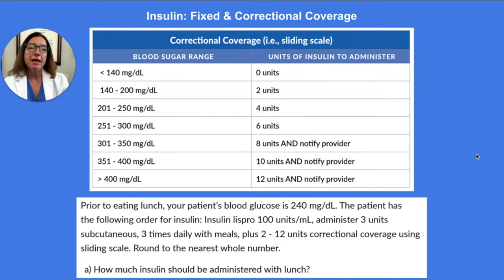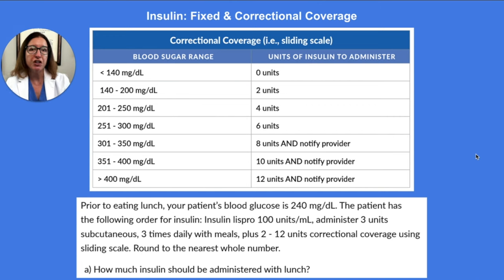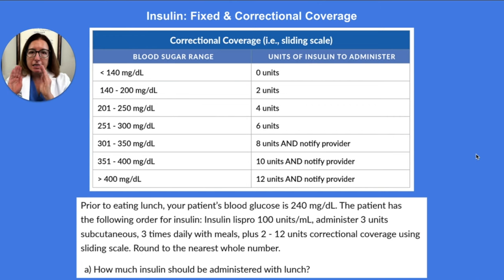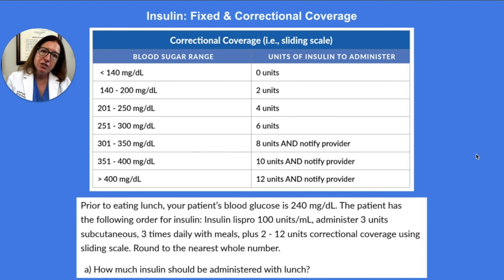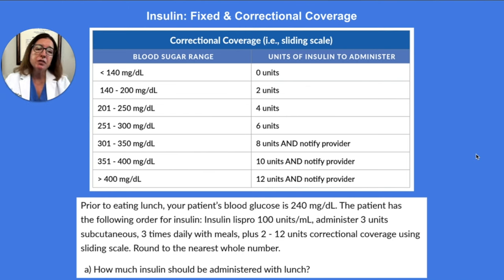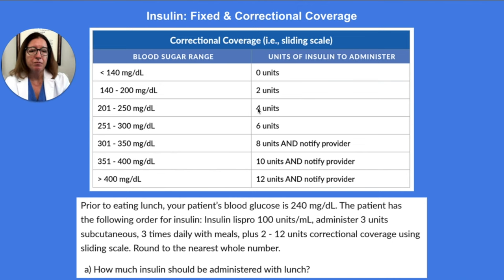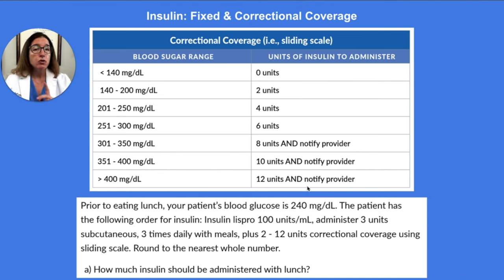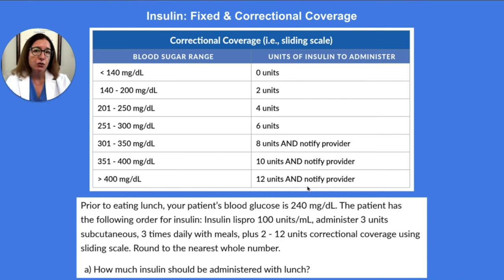Some of your patients may have fixed and correctional coverage for their insulin. That means they get a set amount of insulin plus additional insulin based on their blood glucose using the sliding scale shown on the screen. Those two doses are combined into one syringe and administered to the patient.